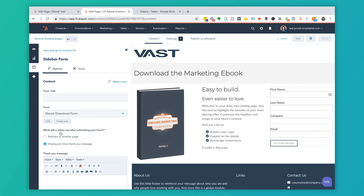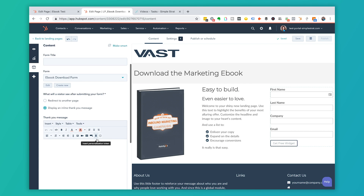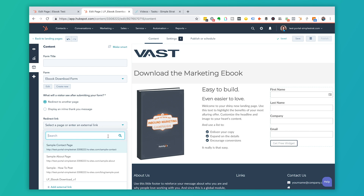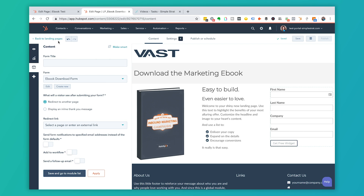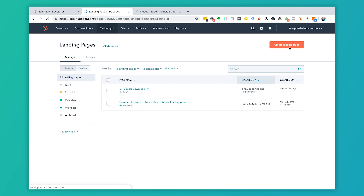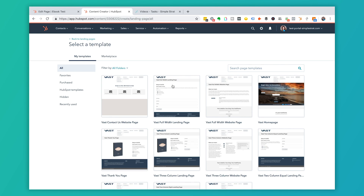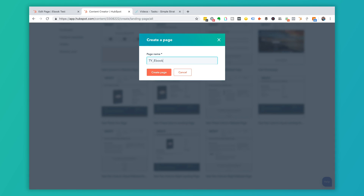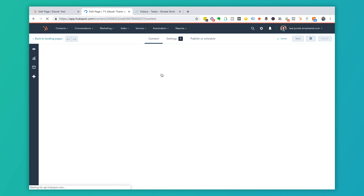Inside the landing page editor, I'll click into the sidebar form and change it to the form we just created — the 'Ebook Download Form.' After clicking Save, I can see the thank you message option. I'm going to redirect them to another page, but we don't actually have a thank you page created yet. Let's save this and go create one. I'll go to Marketing, then Landing Pages, and create one more page.